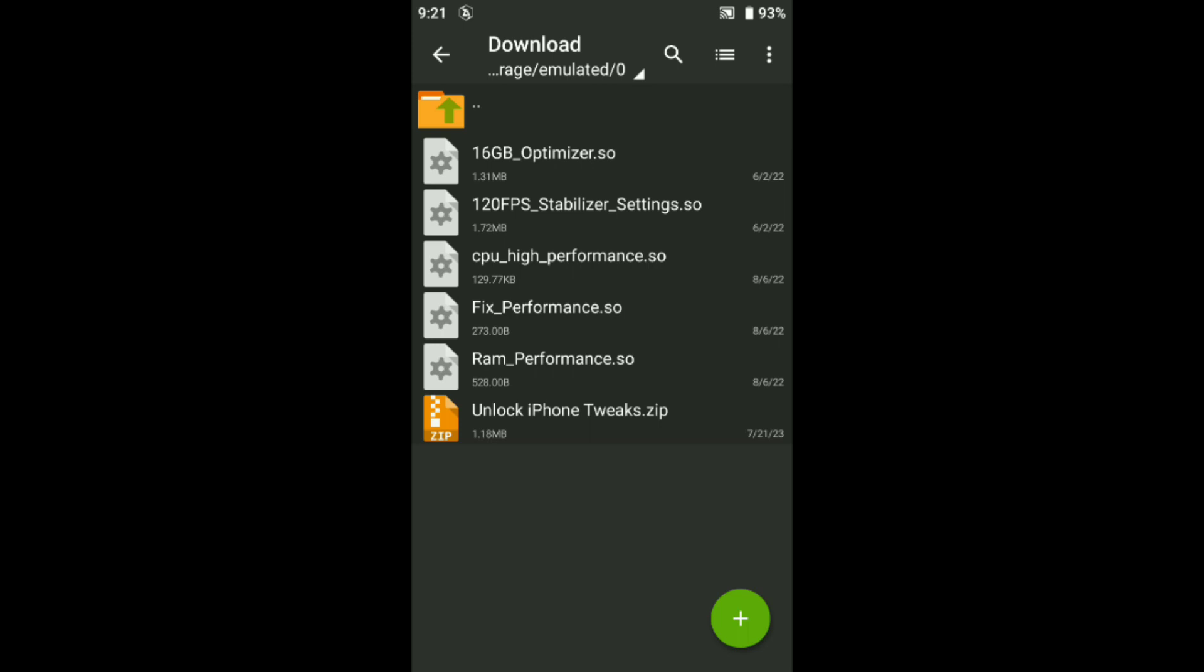After extract, you can see here there are 60GB optimizer, 120 base stabilizer settings, CPU high performance, fixed performance, RAM performance. These all are the best tweaks. This is the best tweaks and this will give you high performance in your Android and game. This is working all game and all device.